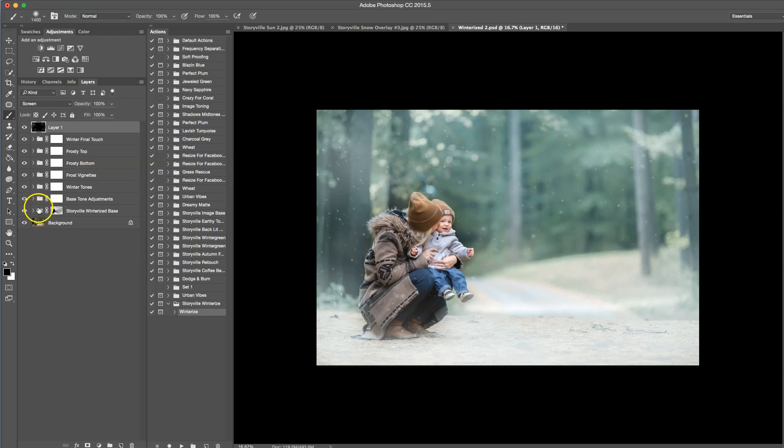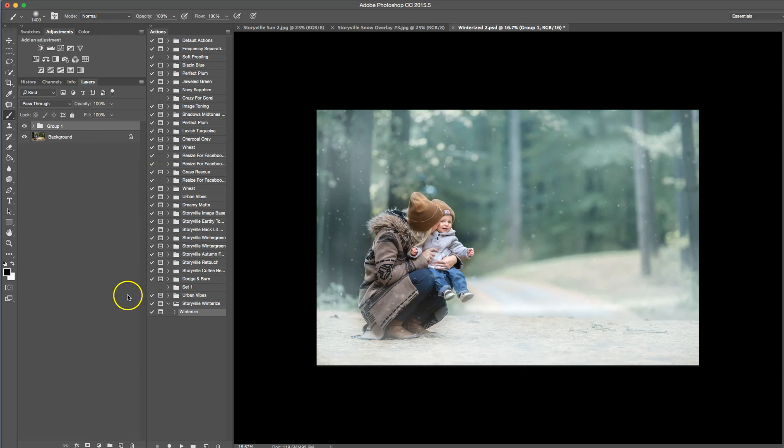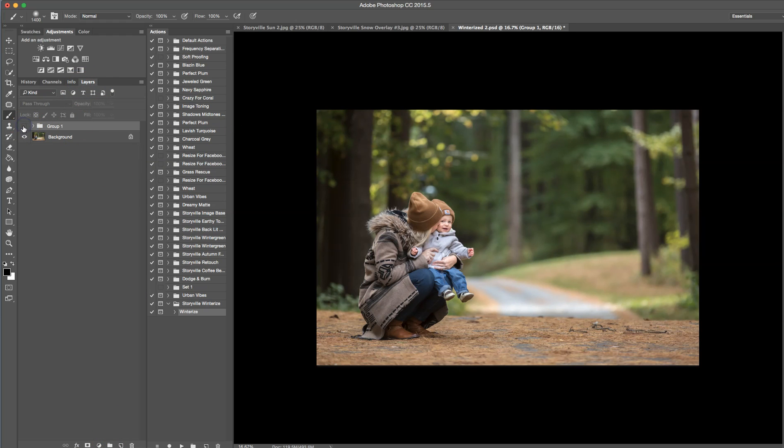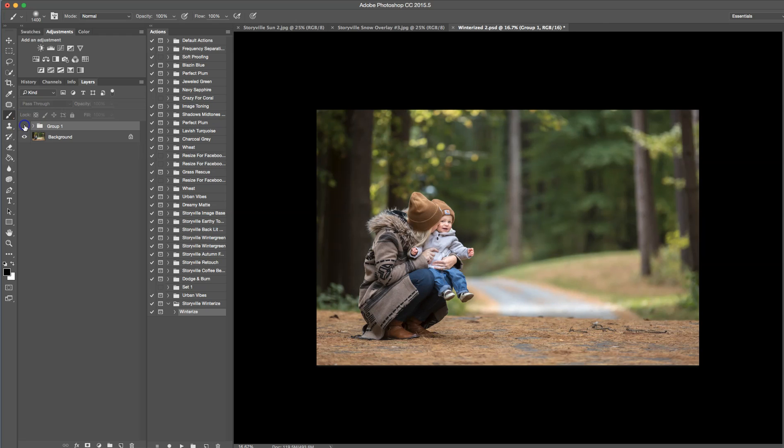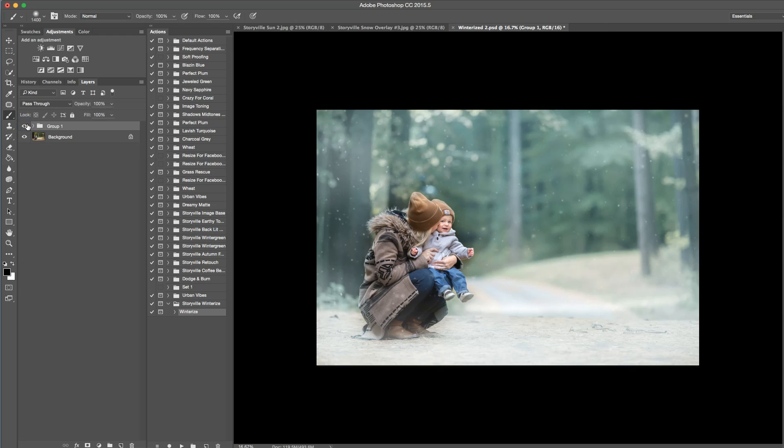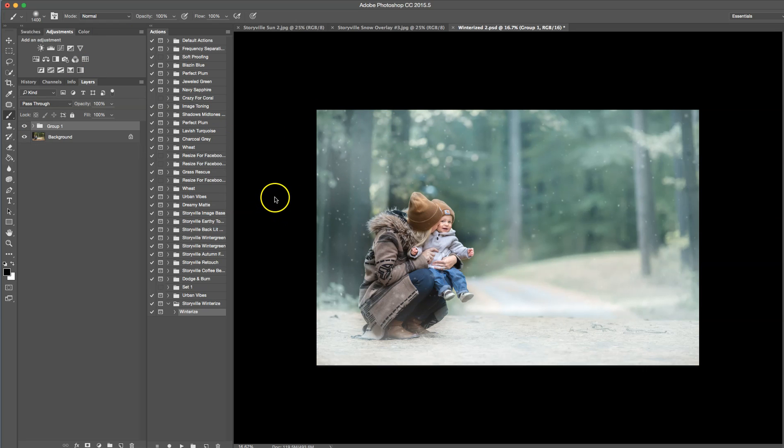Let me group this together for you guys. So this is where we ended. And here's where we started. So after, before. What a difference, right guys? So you can find this action and my snow overlays at storyvillephotography.com. I hope you have a wonderful day. Thanks for watching.